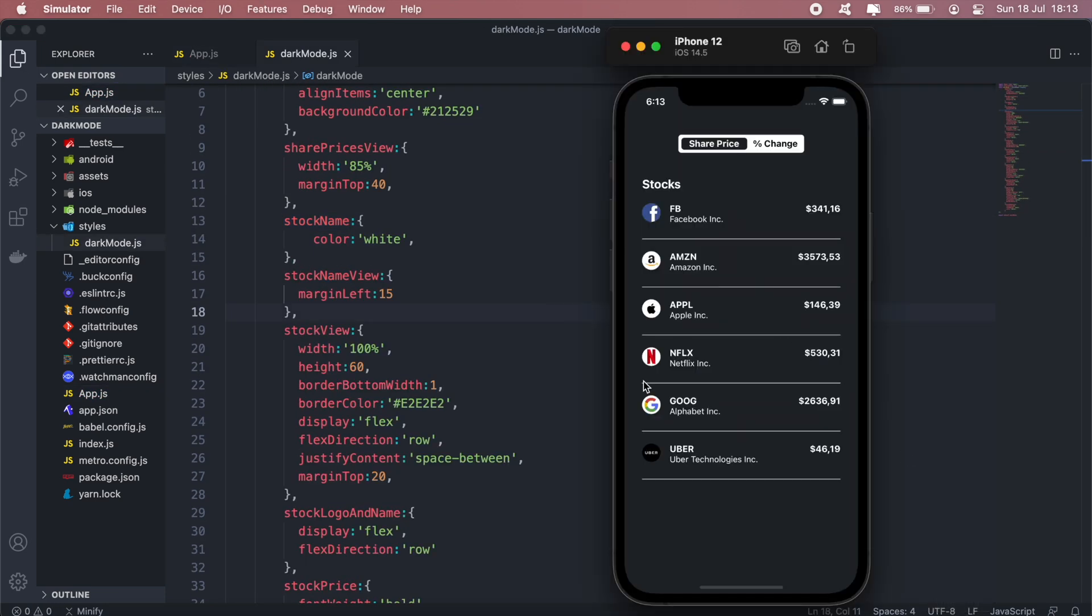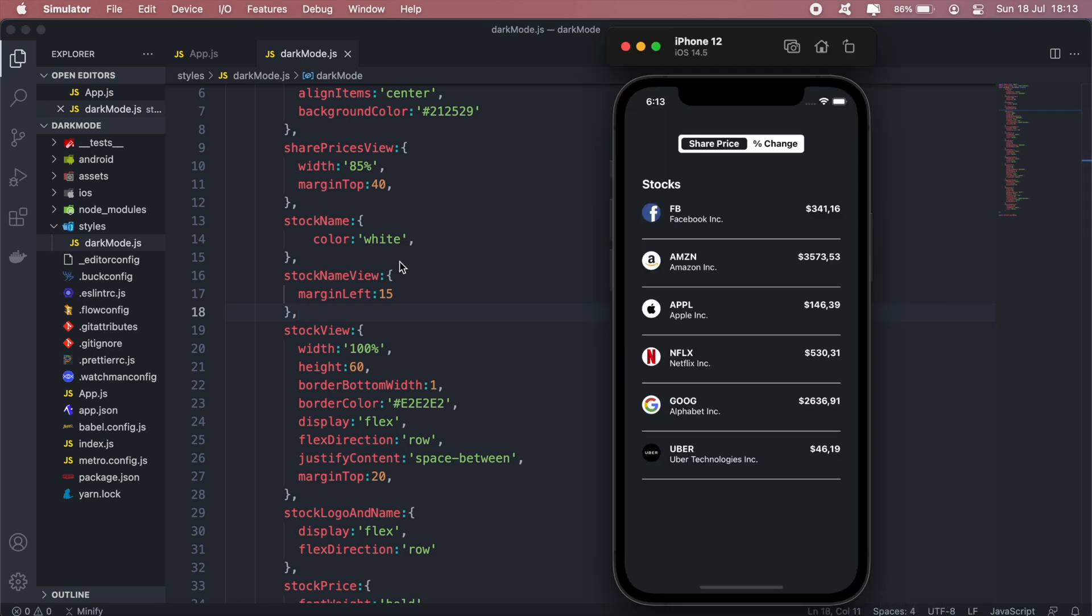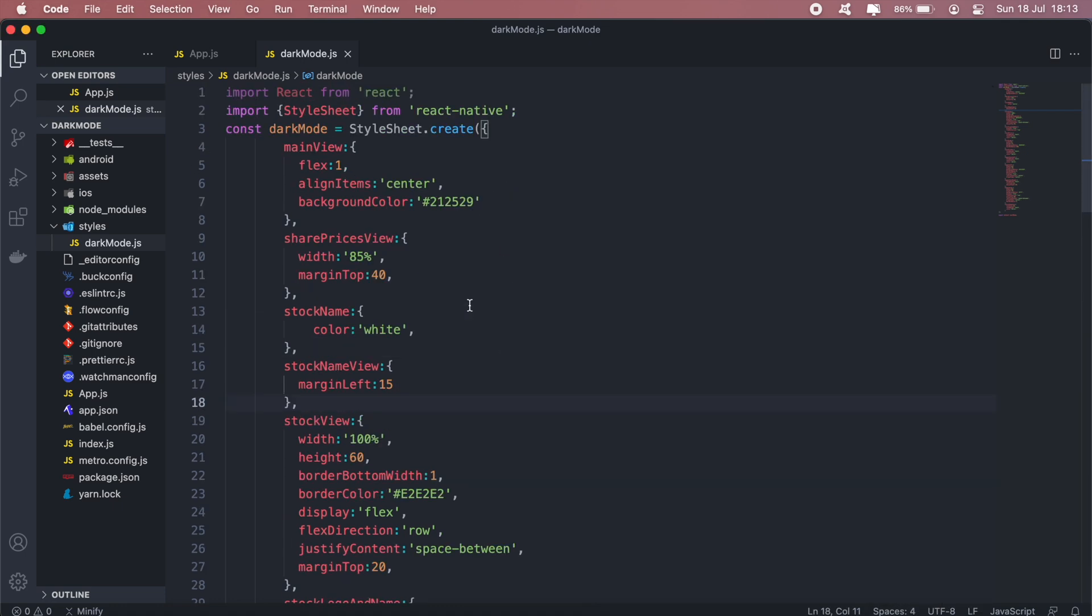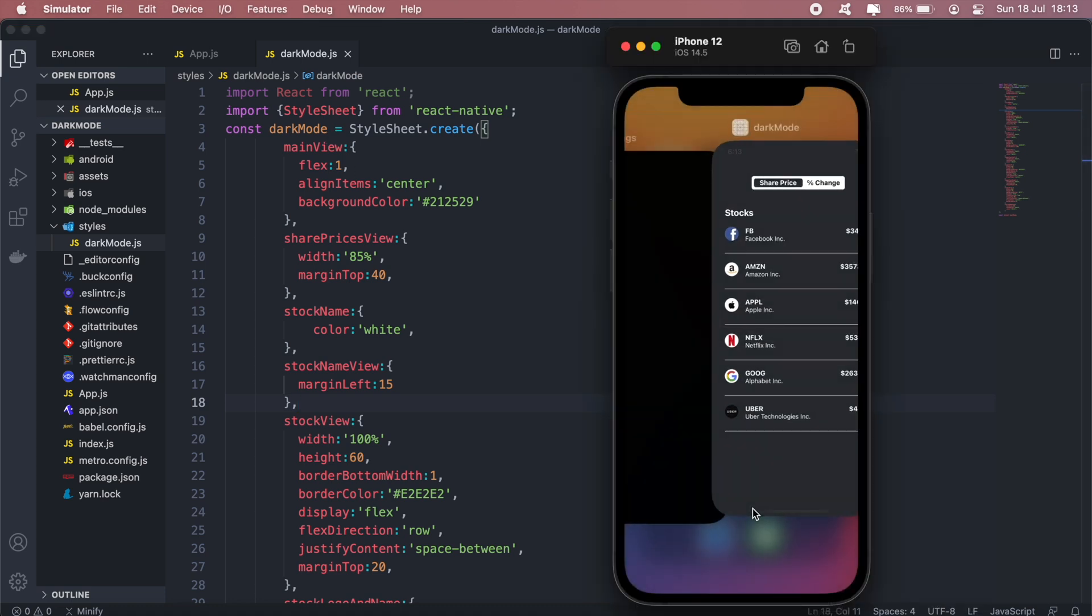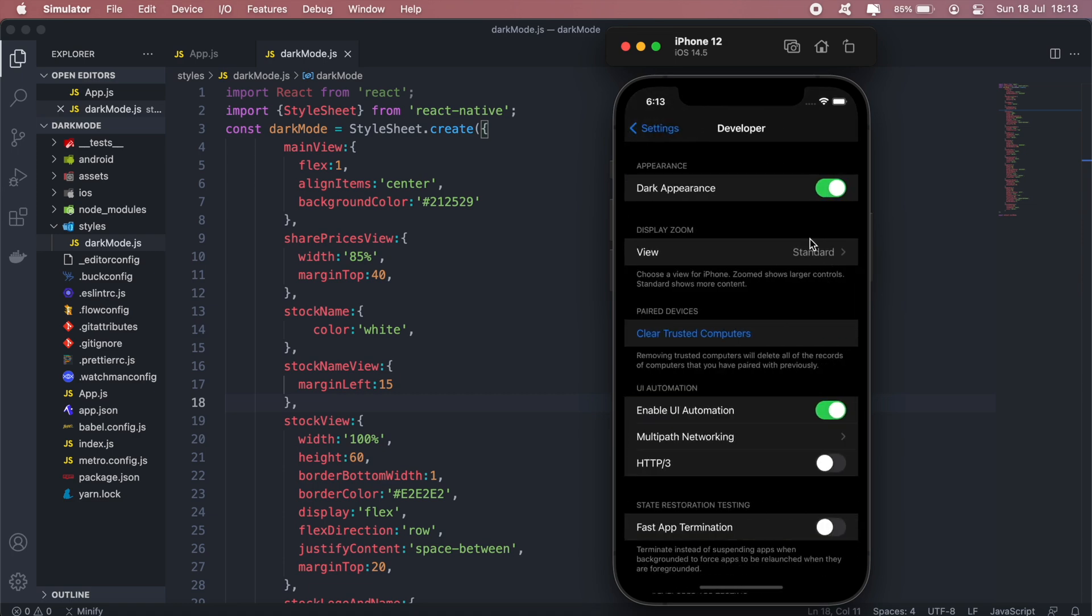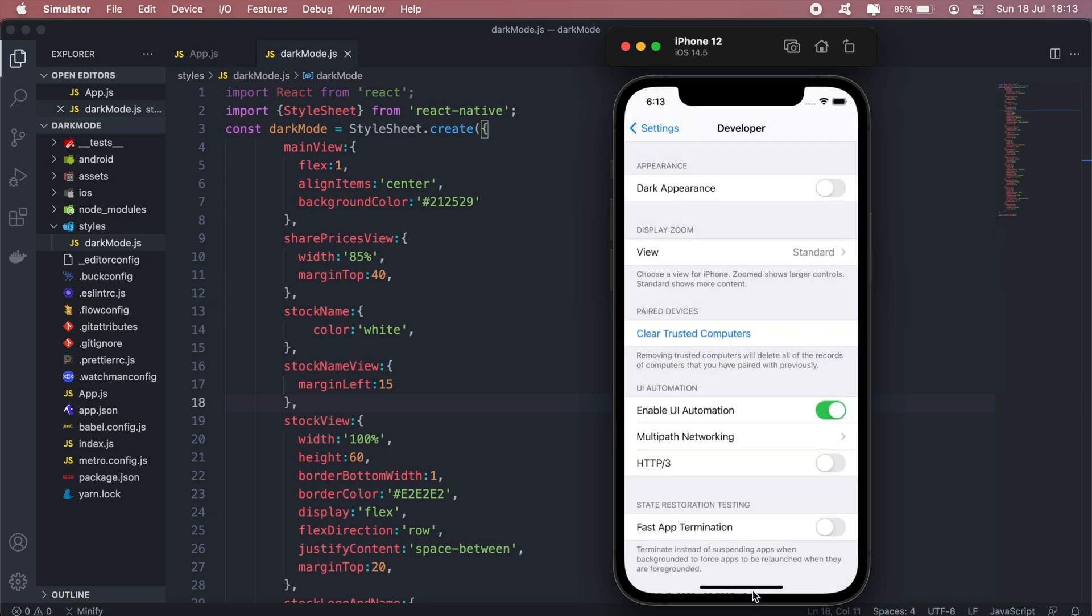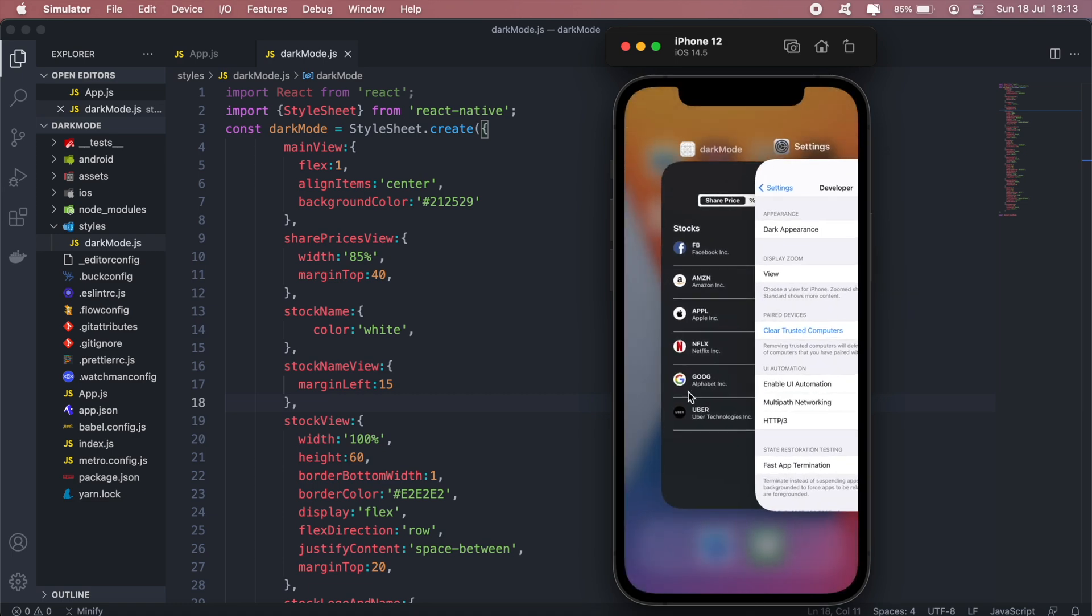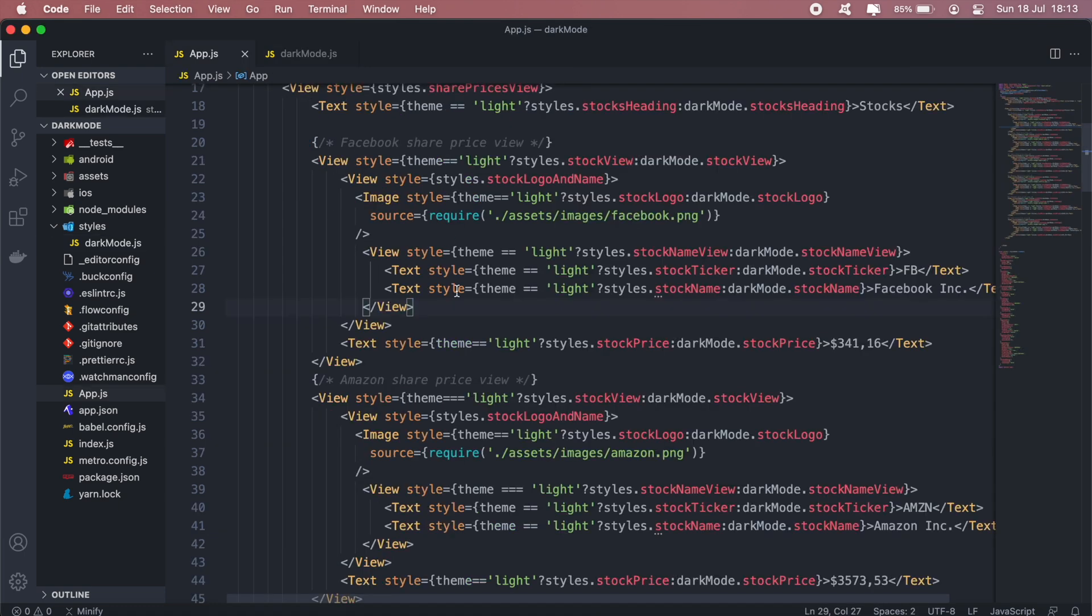And there we go, so I've edited the styling here in this darkMode.js file. So now if I go ahead and switch from dark mode to light mode our application should also update the styling.